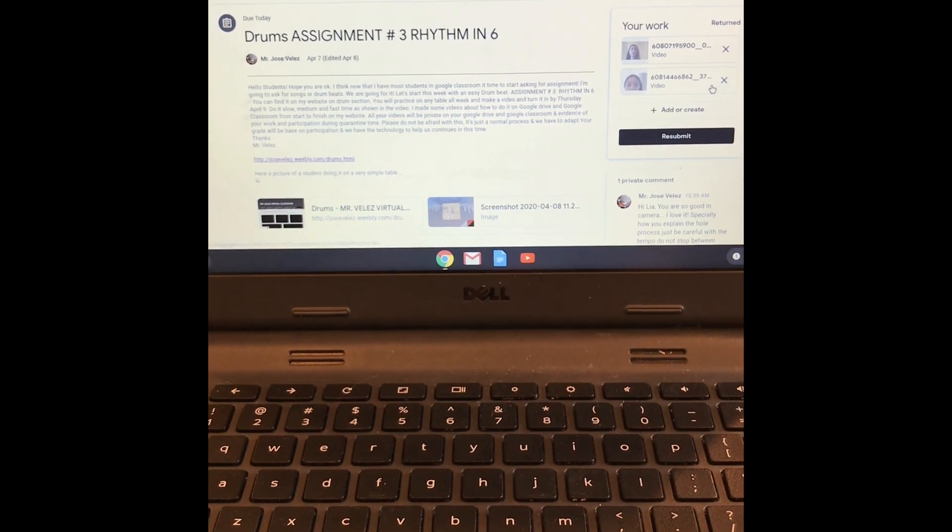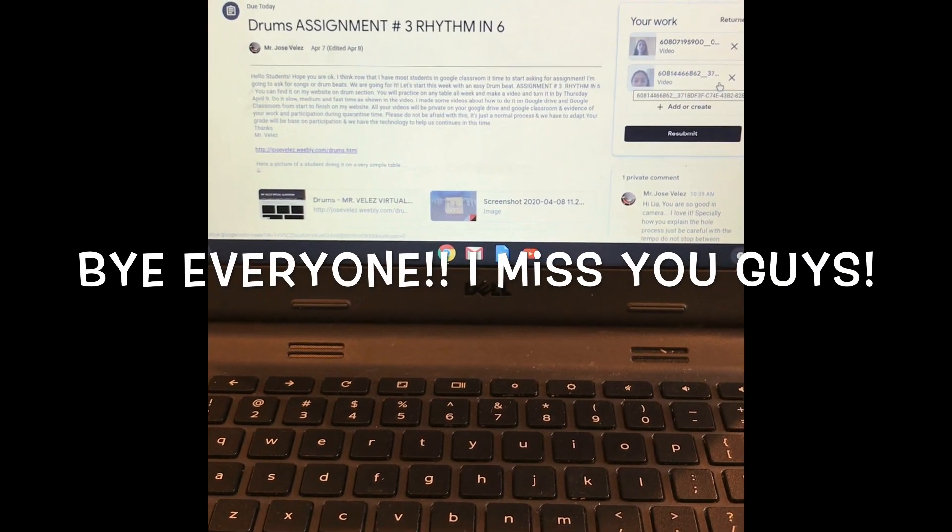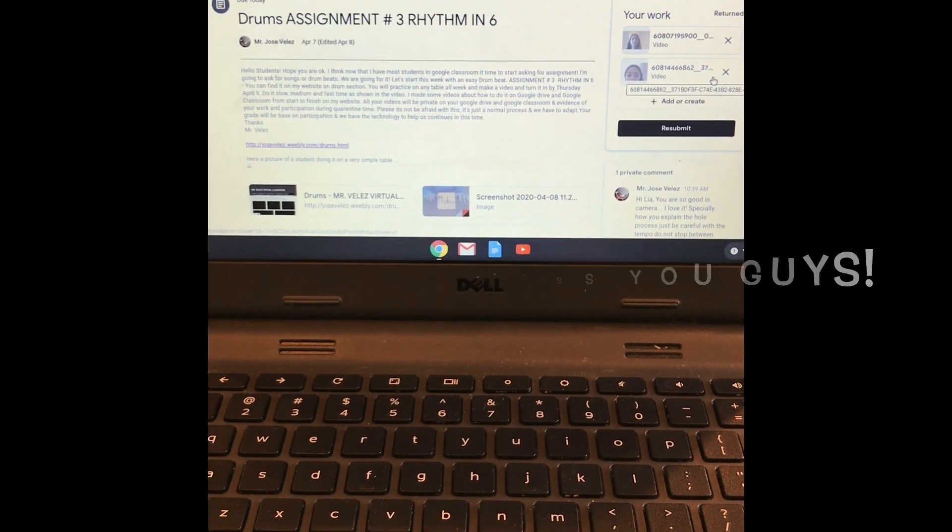That's how you do it when you have the app on your phone for recording in Drive and want to upload it on a laptop. I think it's simple, but I hope I helped you. Bye.